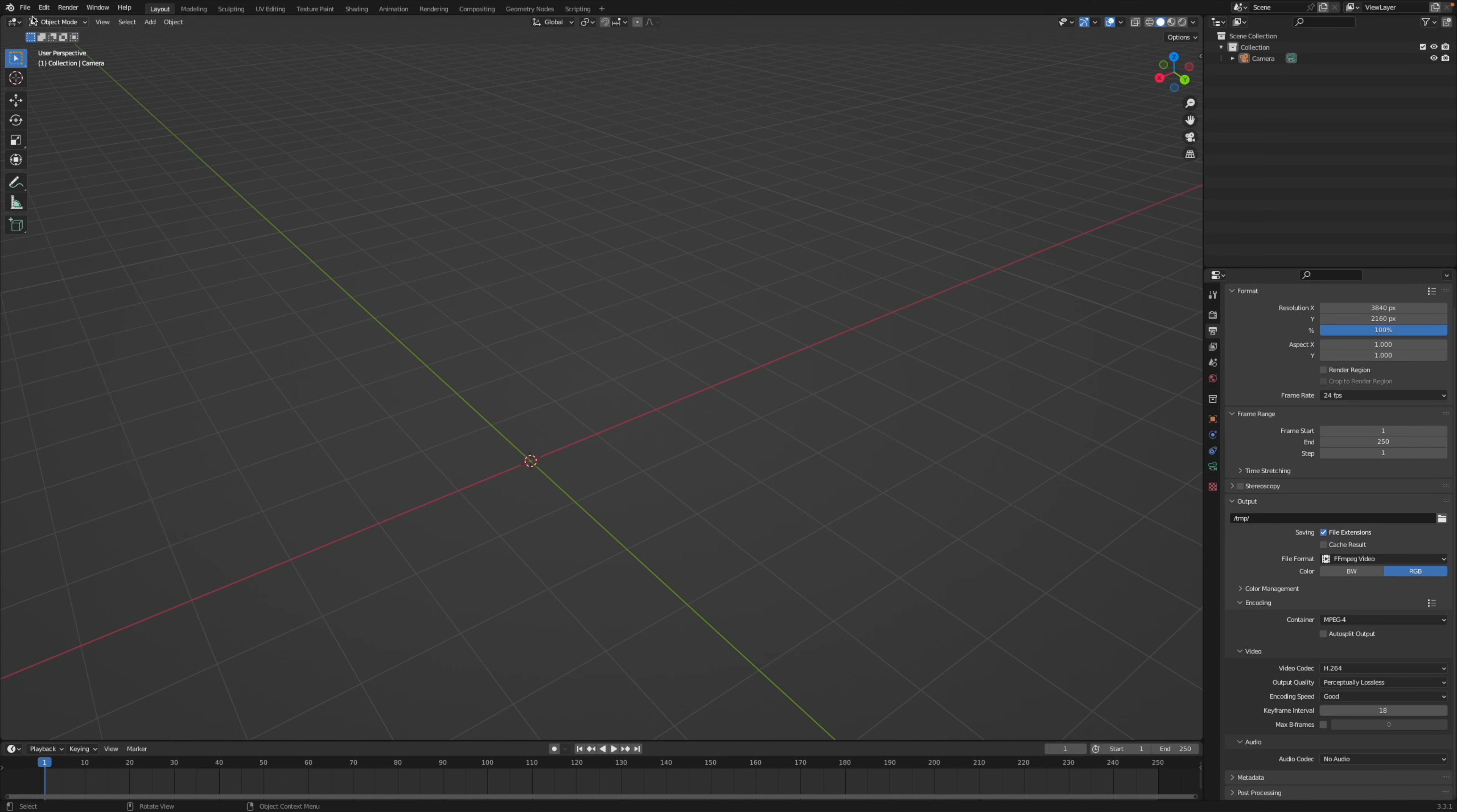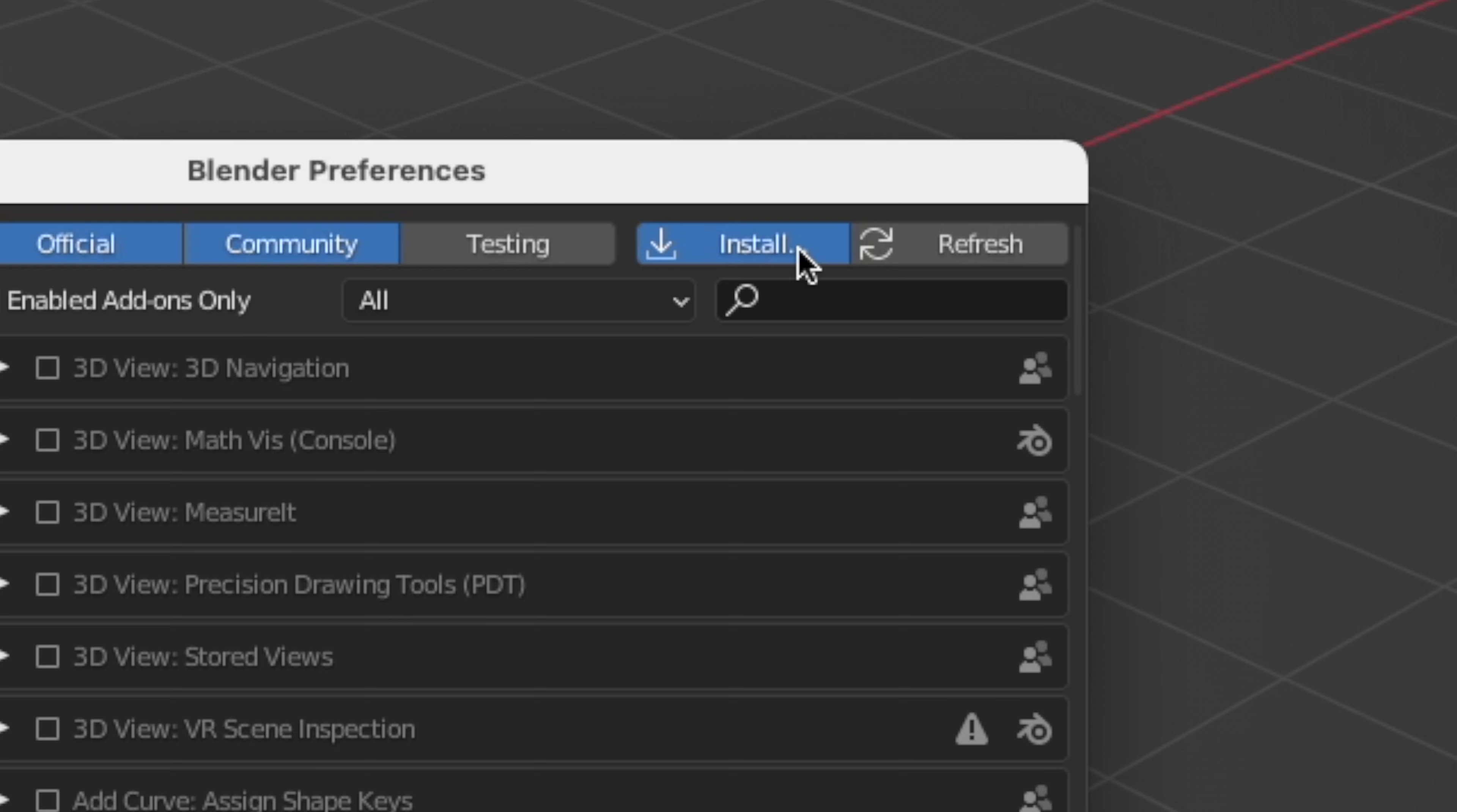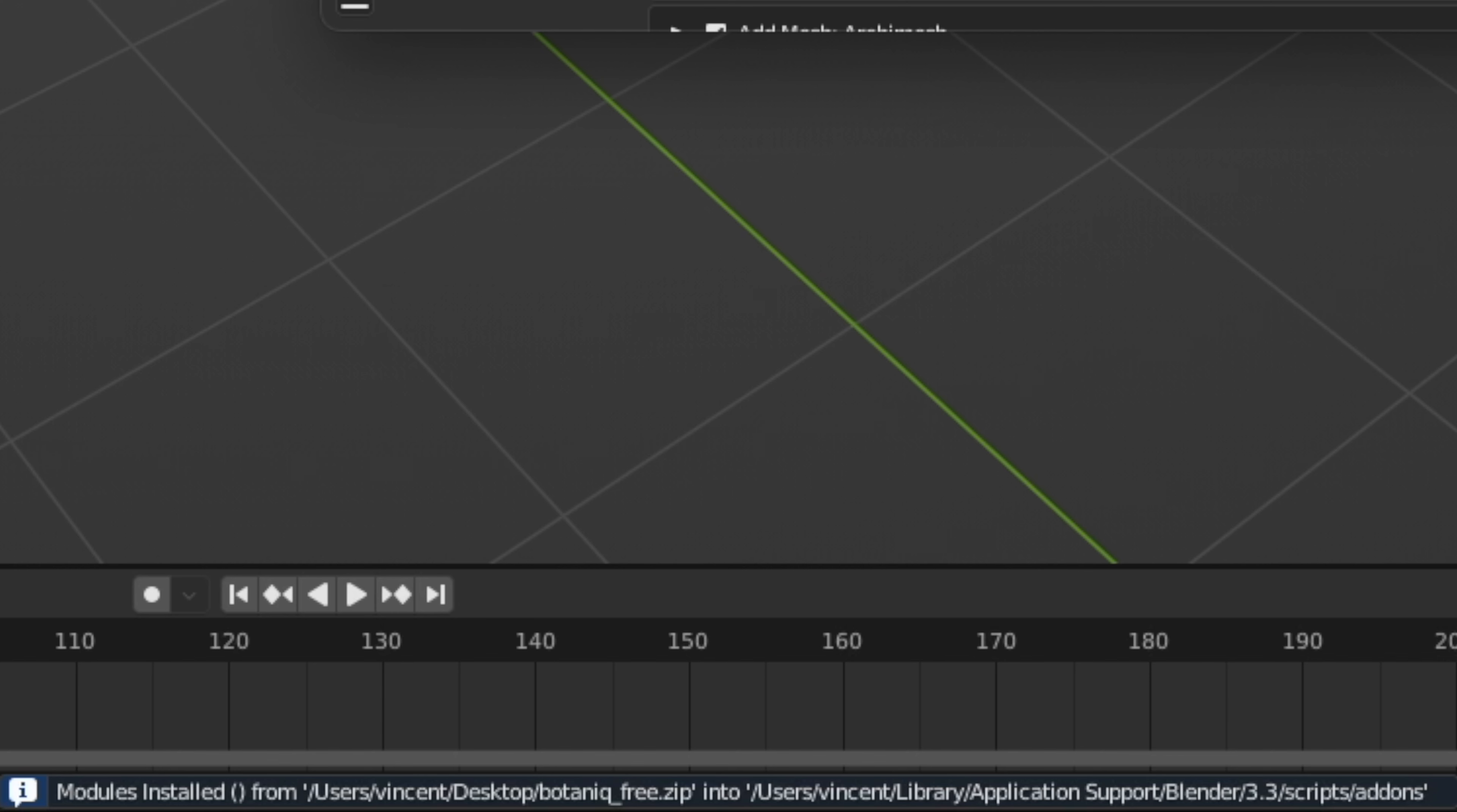Then open up Blender, go to the preferences, go to the add-ons tab, click install, navigate to the folder that contains the zip file, select the zip file, click install add-on. And you can tell that the installation was successful if there is this little message at the bottom here in the middle.